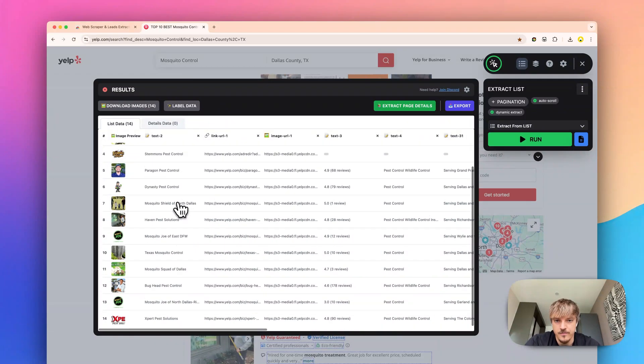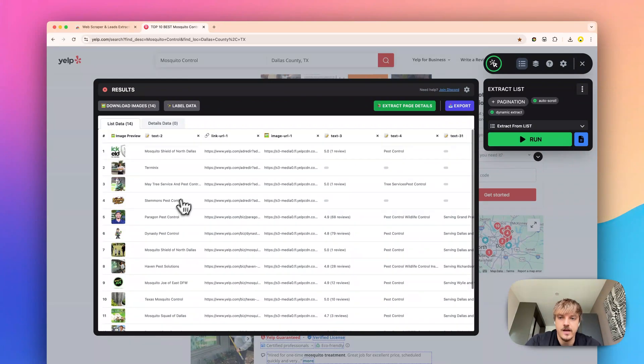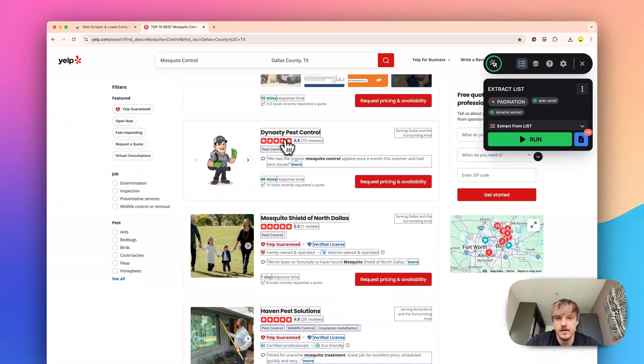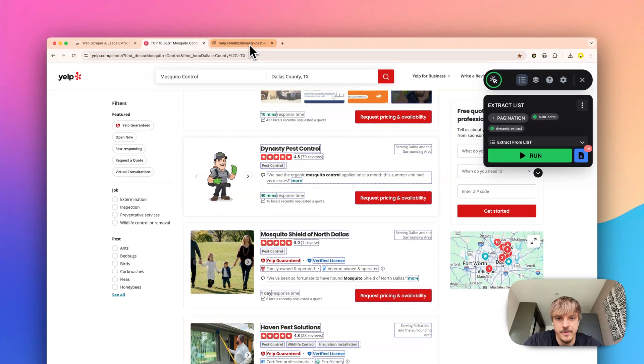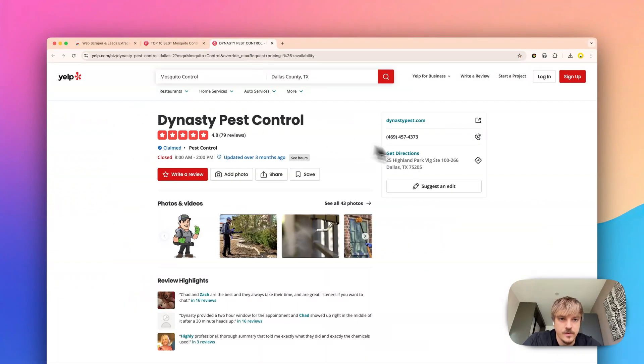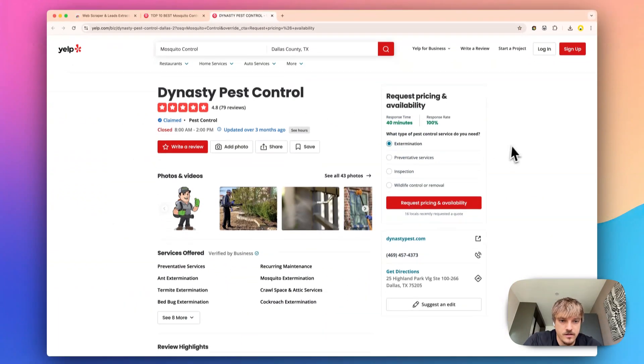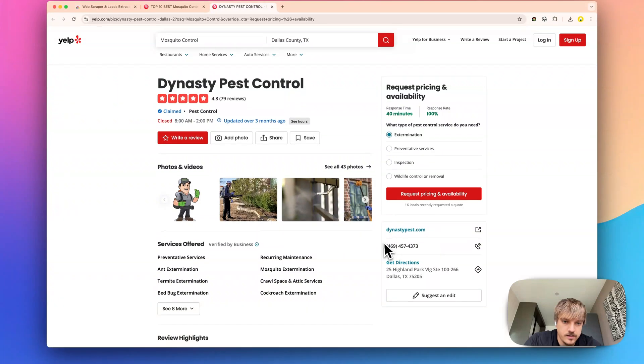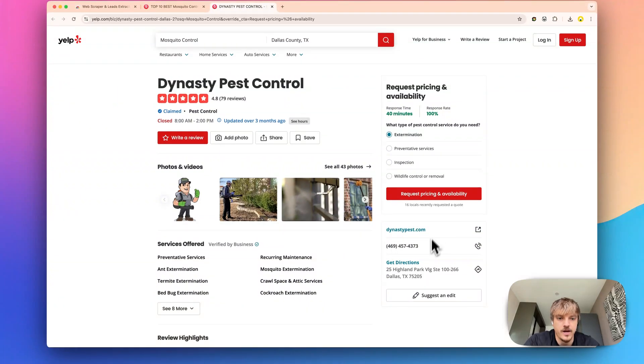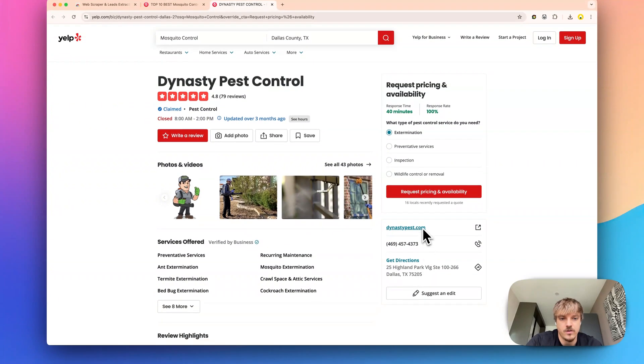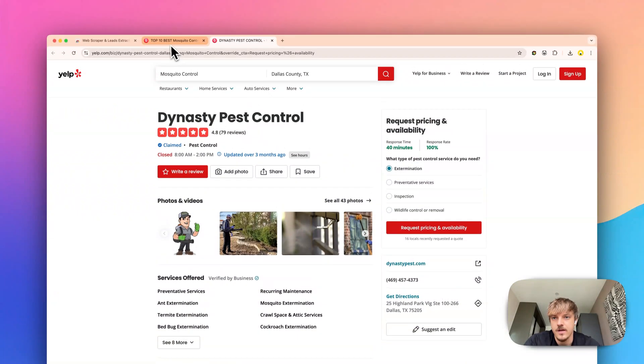Now let's say we want to extract the phone number for pest control. It's usually here and maybe we want to extract an address or their website.